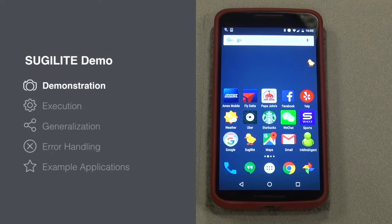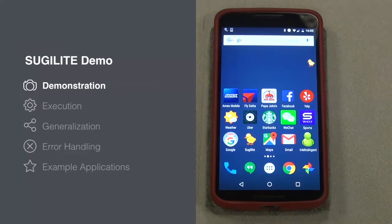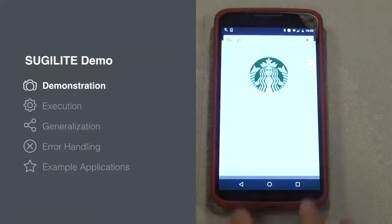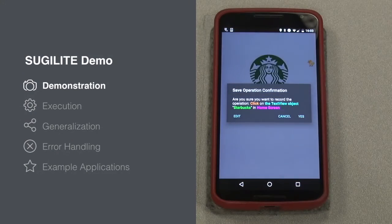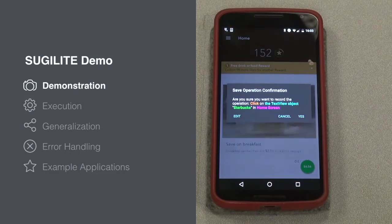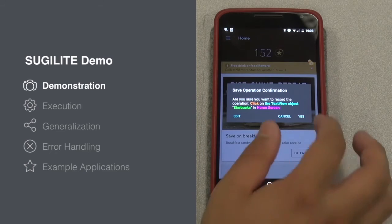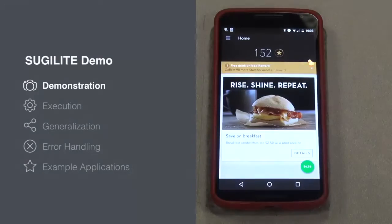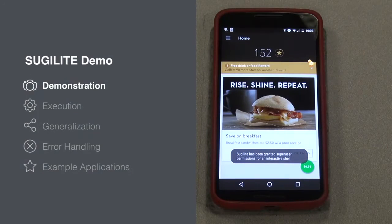We first click on the Starbucks app icon from the home screen. We will receive a confirmation window for every operation we demonstrate. The operation is then added to the script.